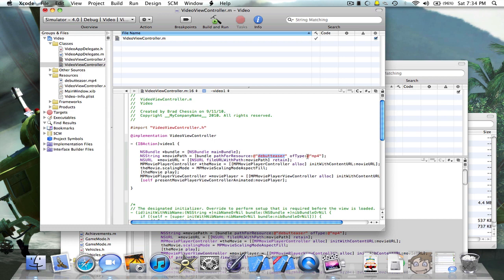Then you're going to do space, ofType at quotation, then whatever is after the period in the name of the video file. You don't want to put the period in any of these names in the code. So in my case it will be mp4. Make sure you end the quotation, do an end bracket, semicolon. Next line, NSURL asterisk movieURL equal to [NSURL fileURLWithPath: moviePath] retain; semicolon. So pretty much here you're just starting to tell it what the file name was and it's going to start playing it.